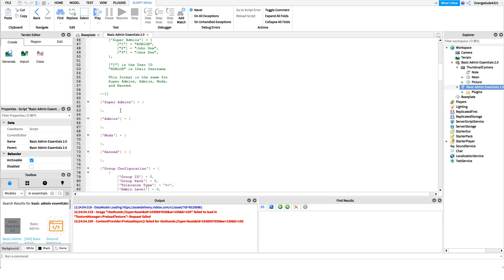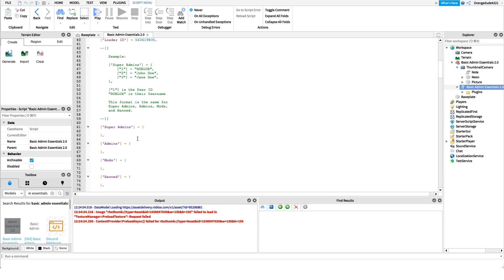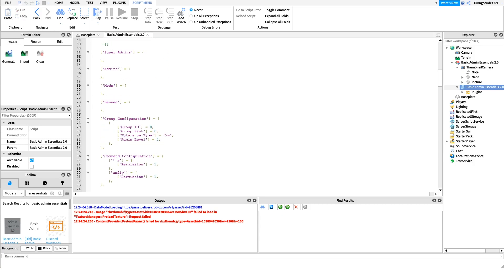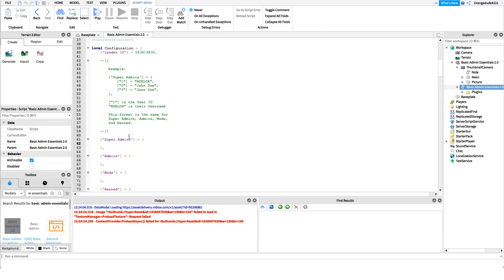We have this array with separate arrays containing all the super admins, admins, mods, and group configuration. So let's say we want to add a super admin — maybe my username is Bob and I want Joe to have super admin. To do that, underneath the super admin section I would tab in twice, then do a left square bracket and type their user ID.